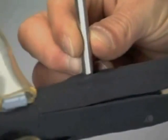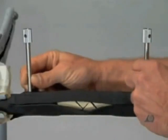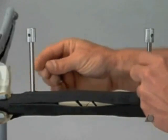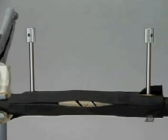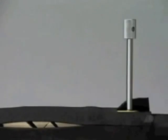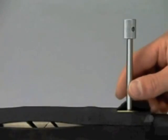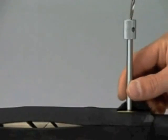The reduction of the fracture, as well as the position of the plate, should be checked once more. The plate is now fixed to the bone at one end by a locking head screw inserted bicortically.